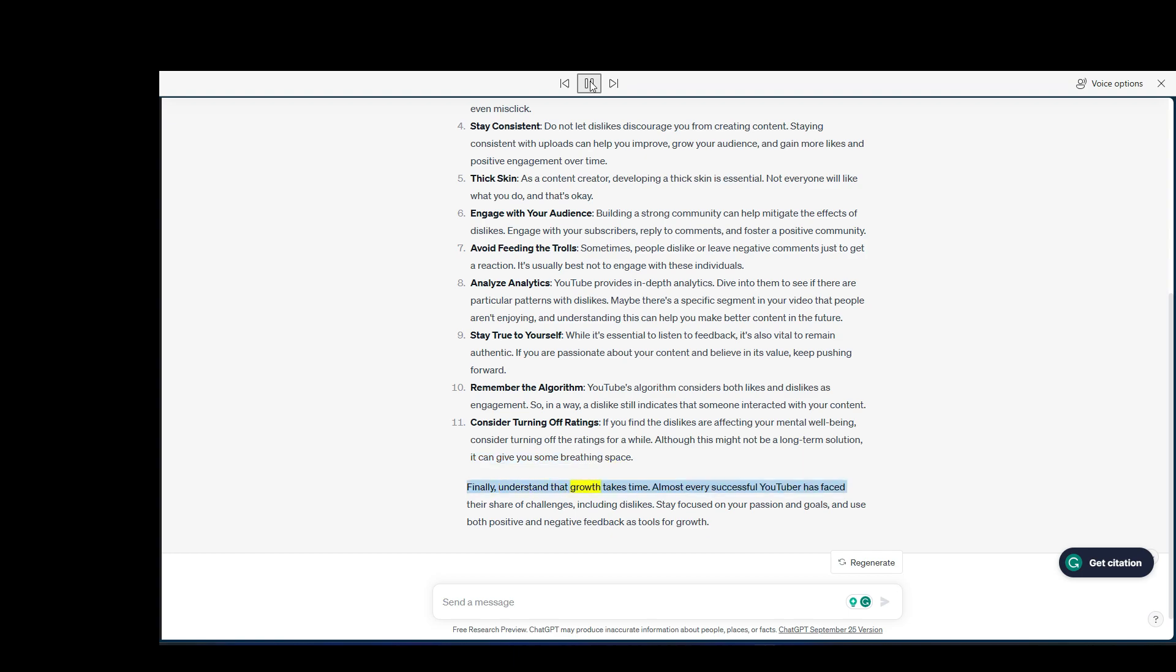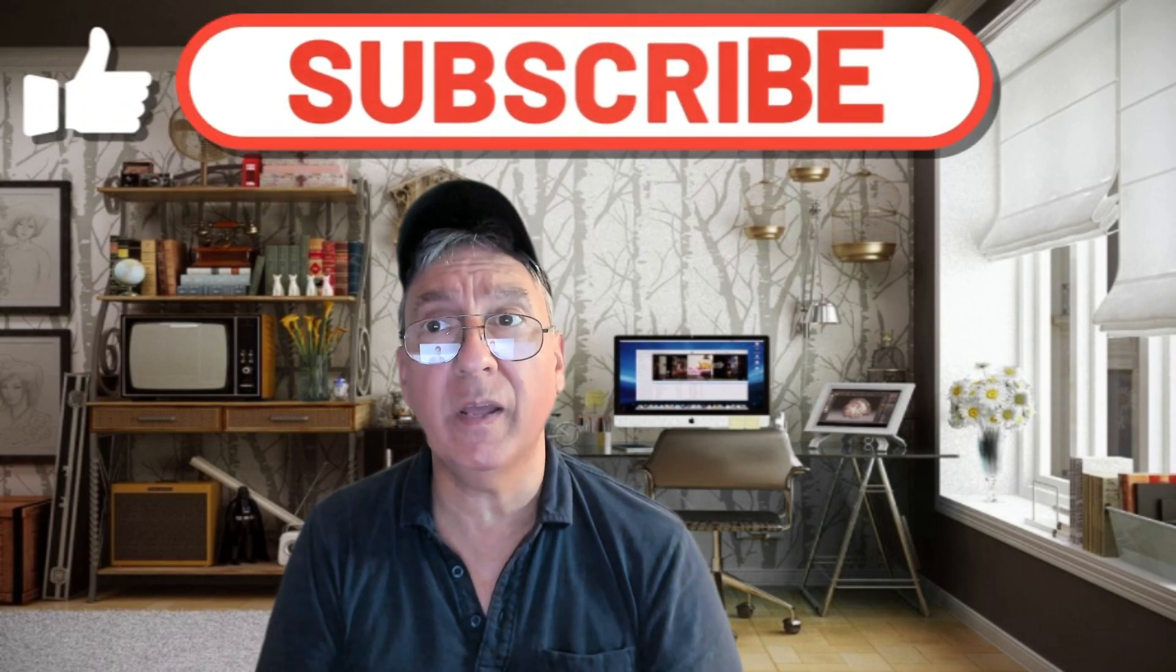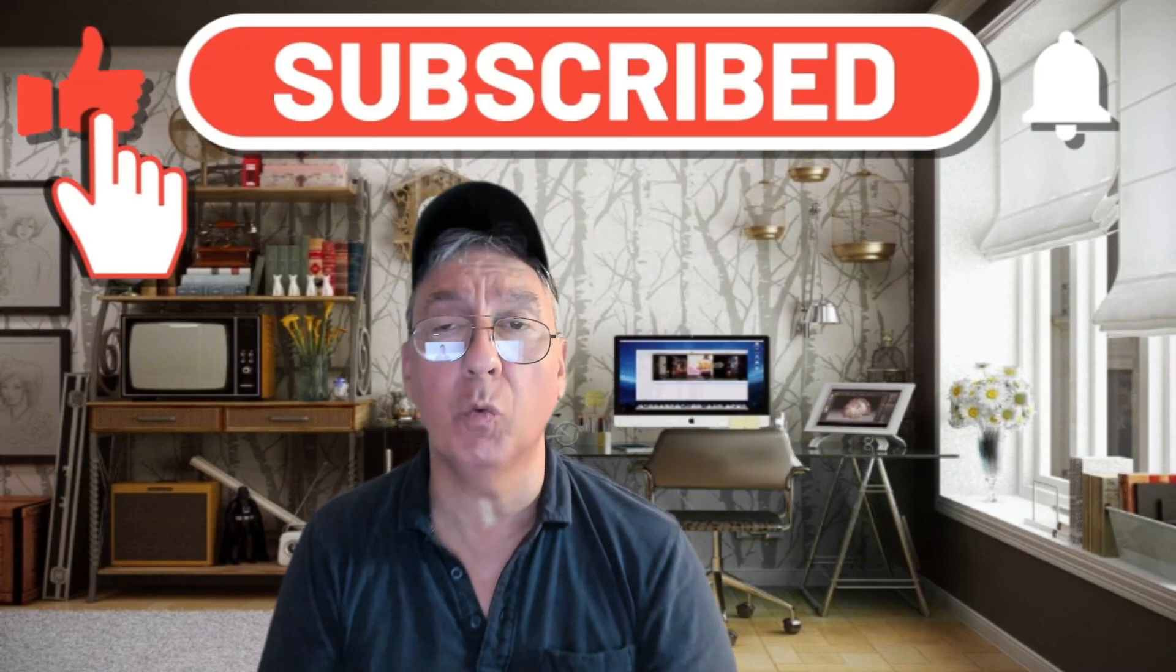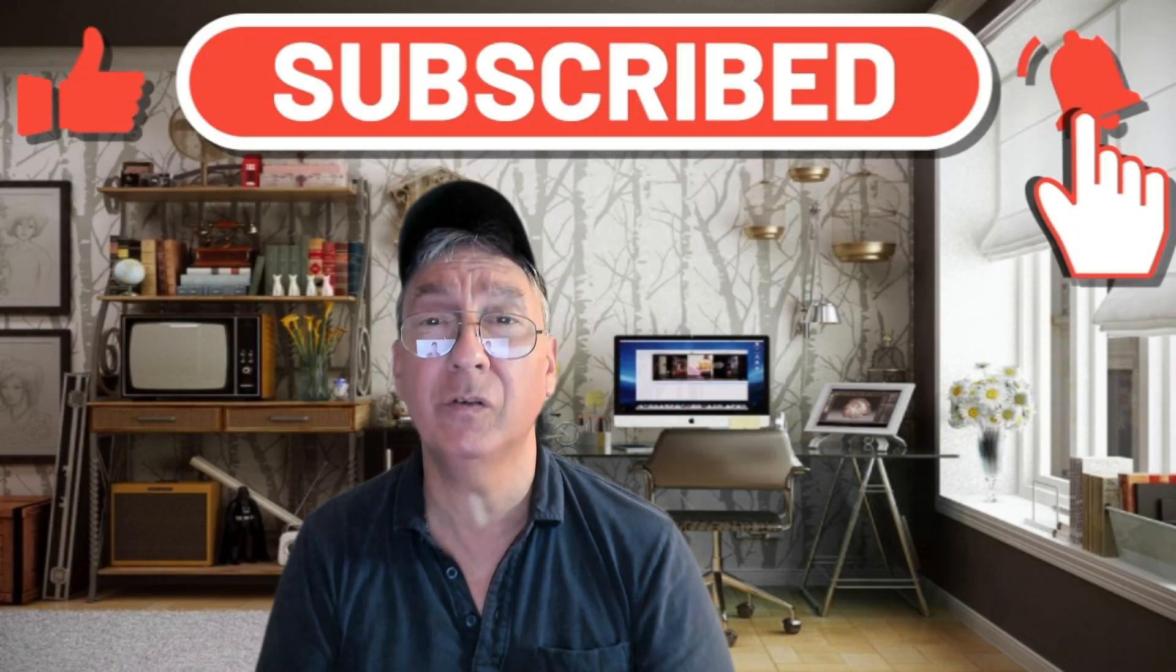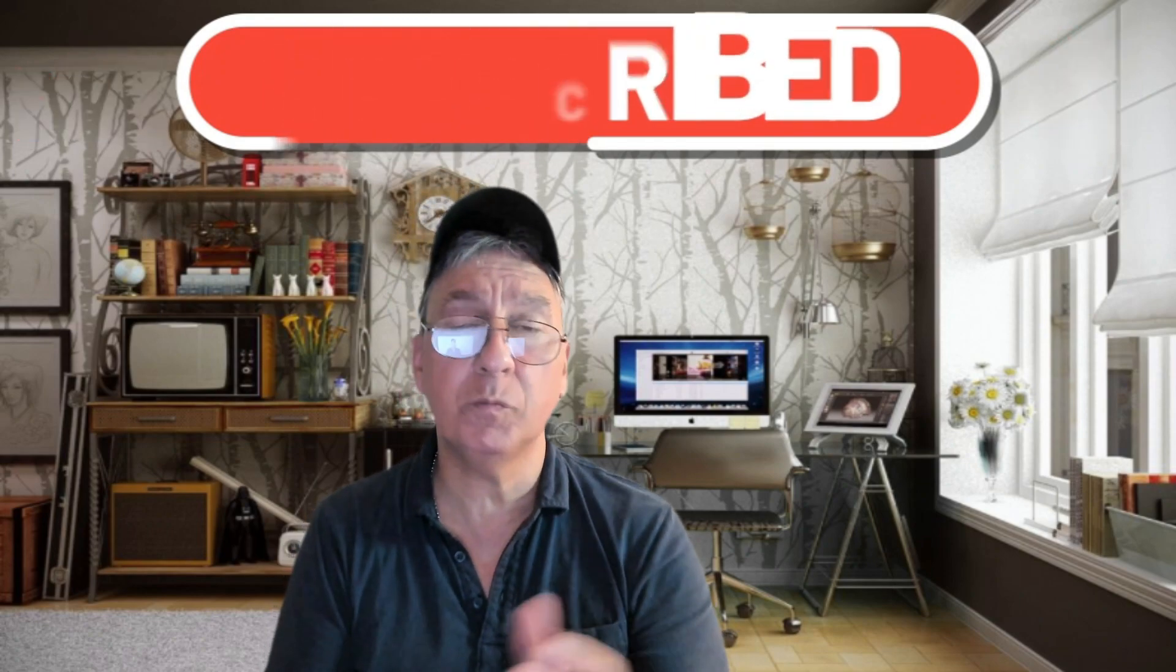Finally, understand that growth takes time. Almost every successful YouTuber has faced their share of challenges, including dislikes. Stay focused on your passion and goals, and use both positive and negative feedback as tools for growth. Bye-bye for now.